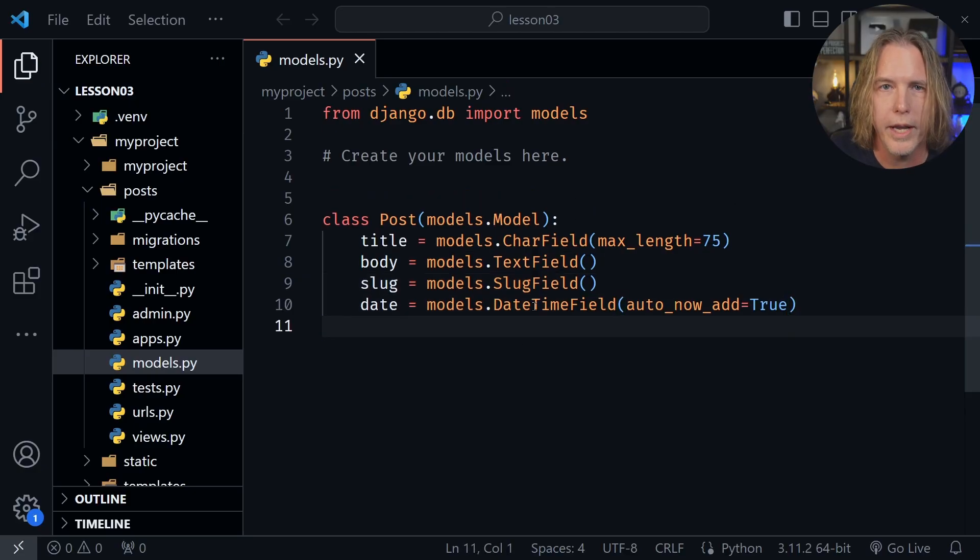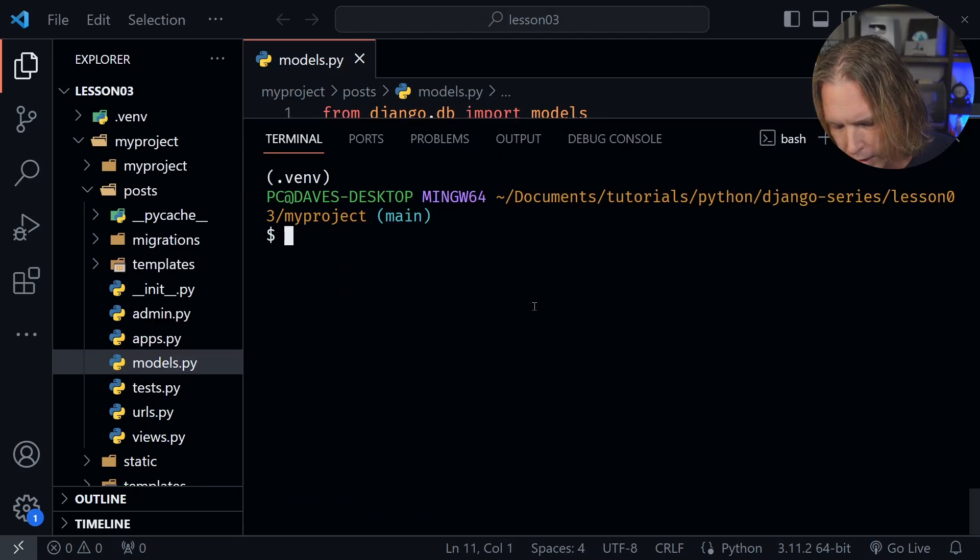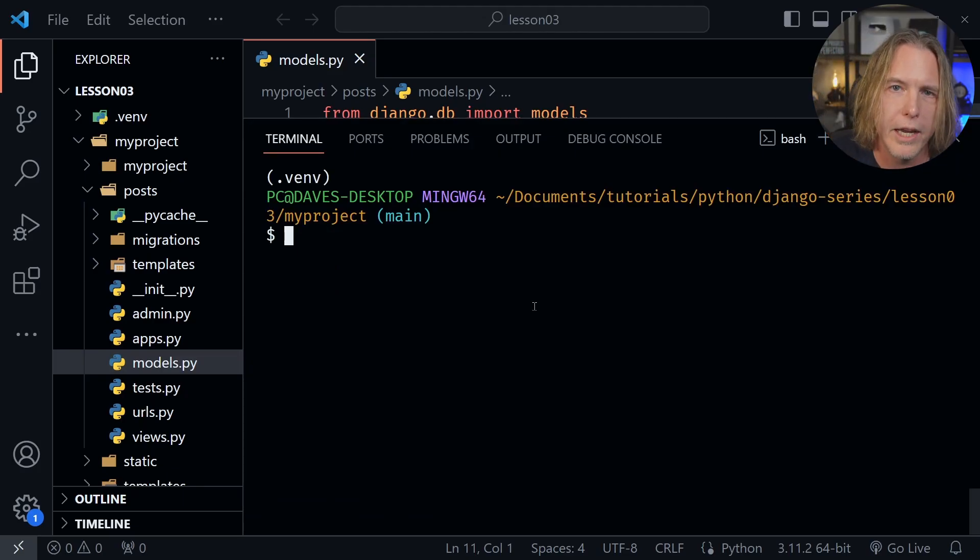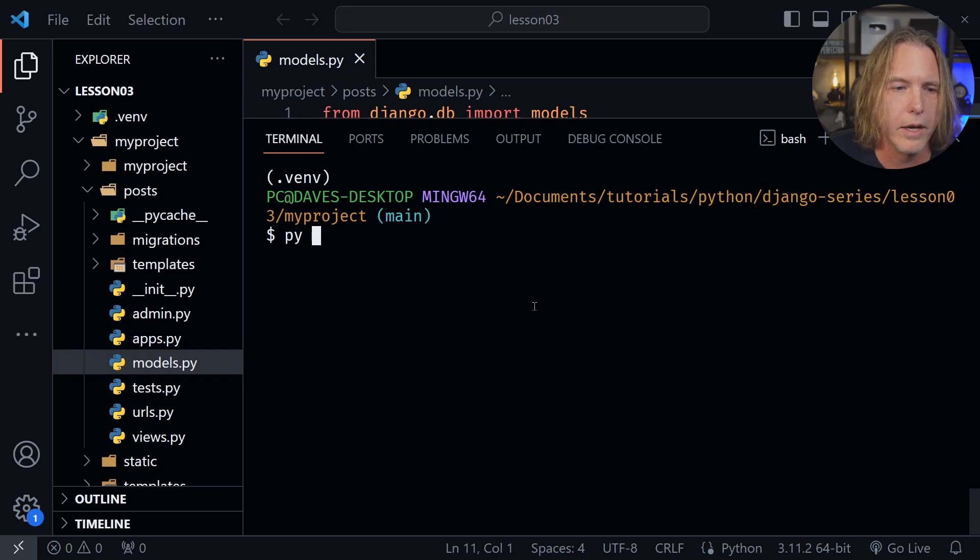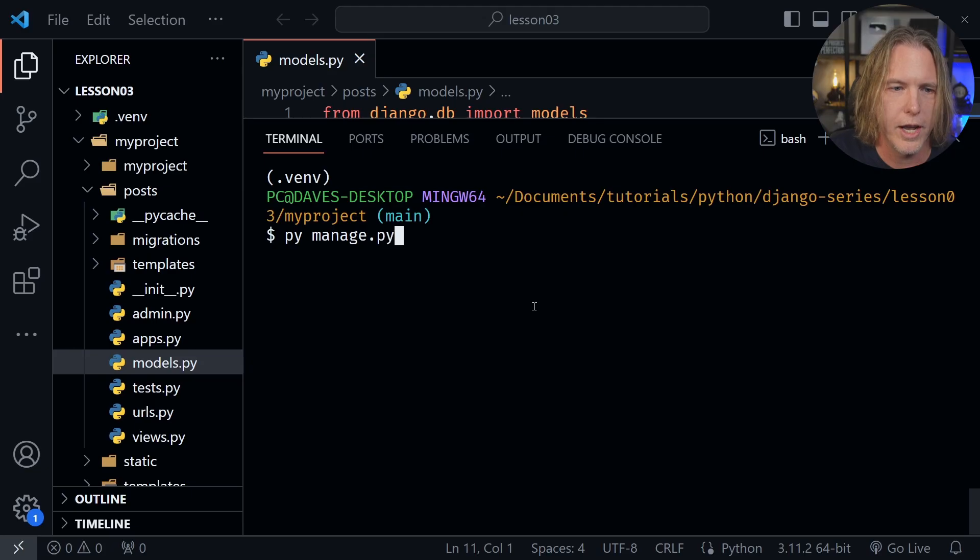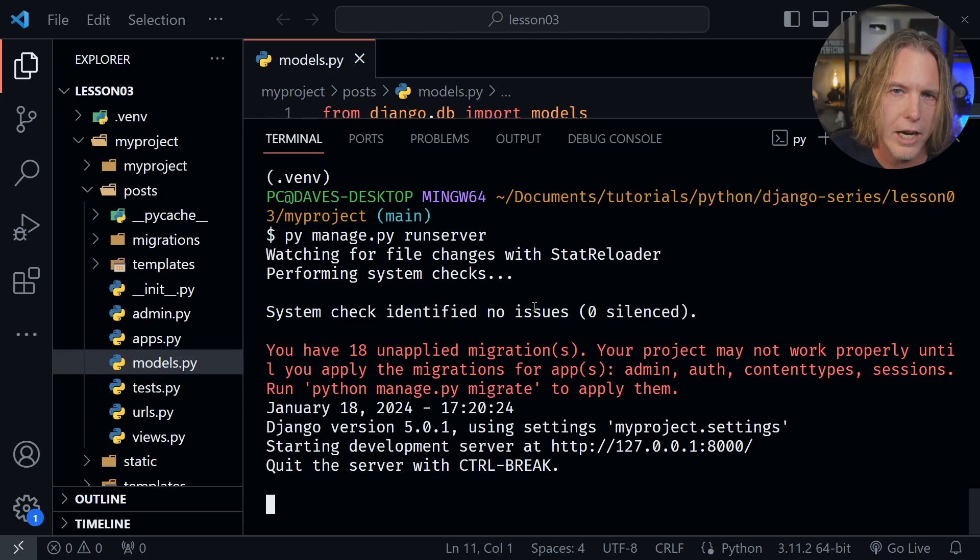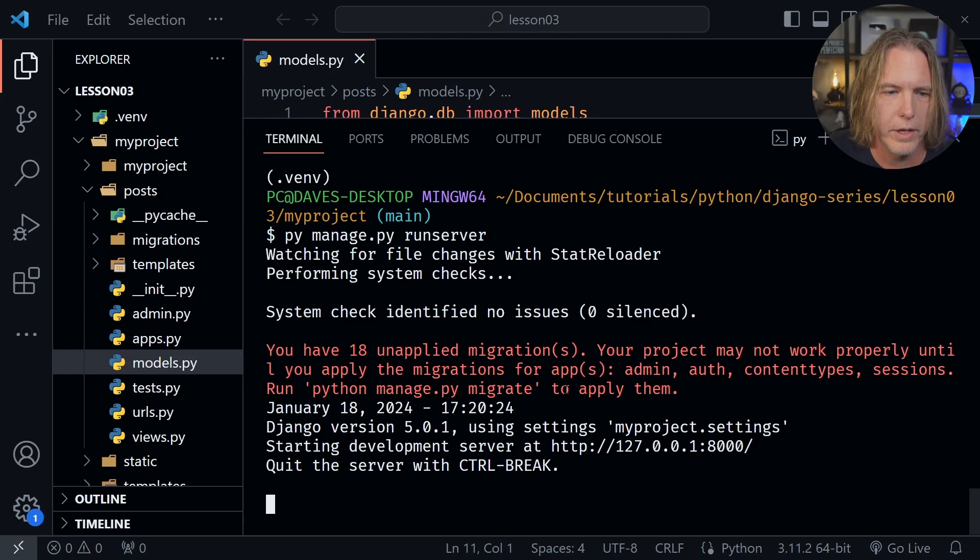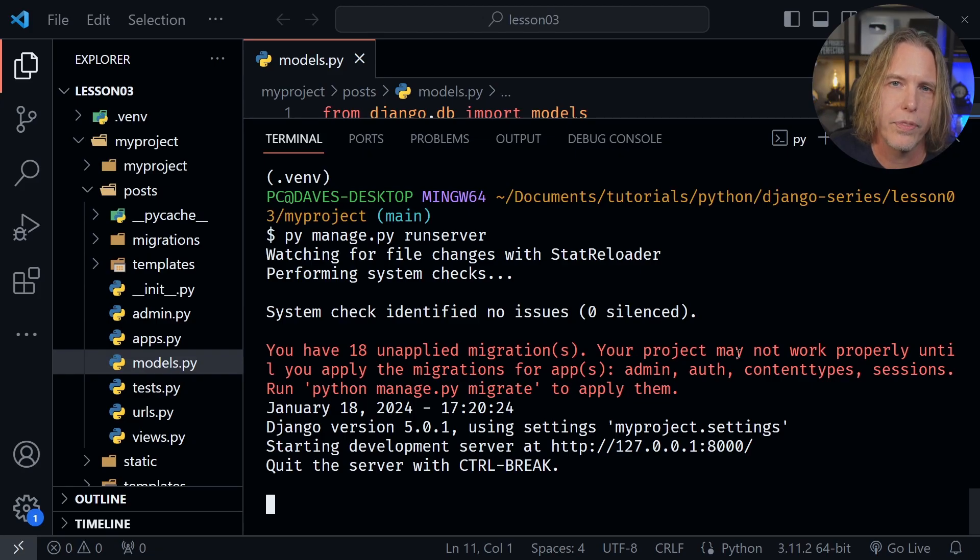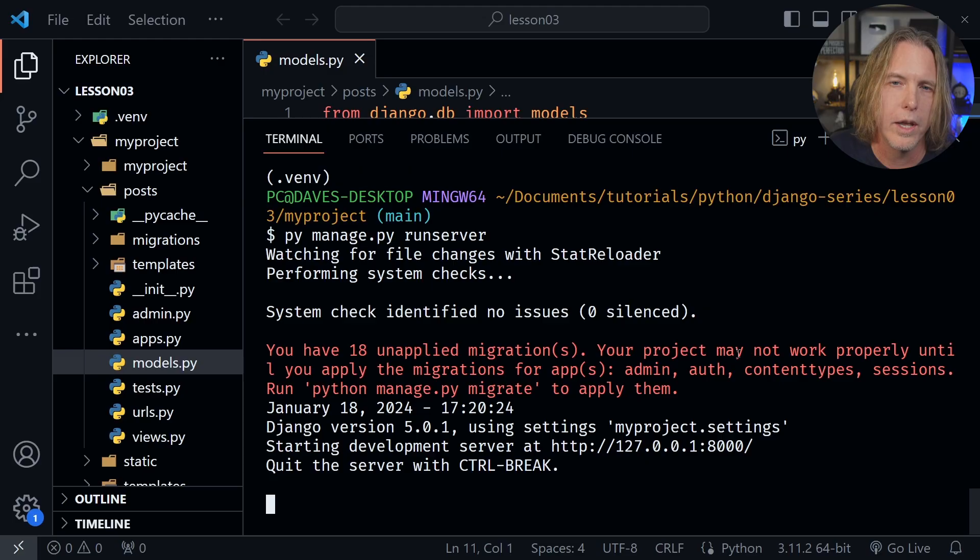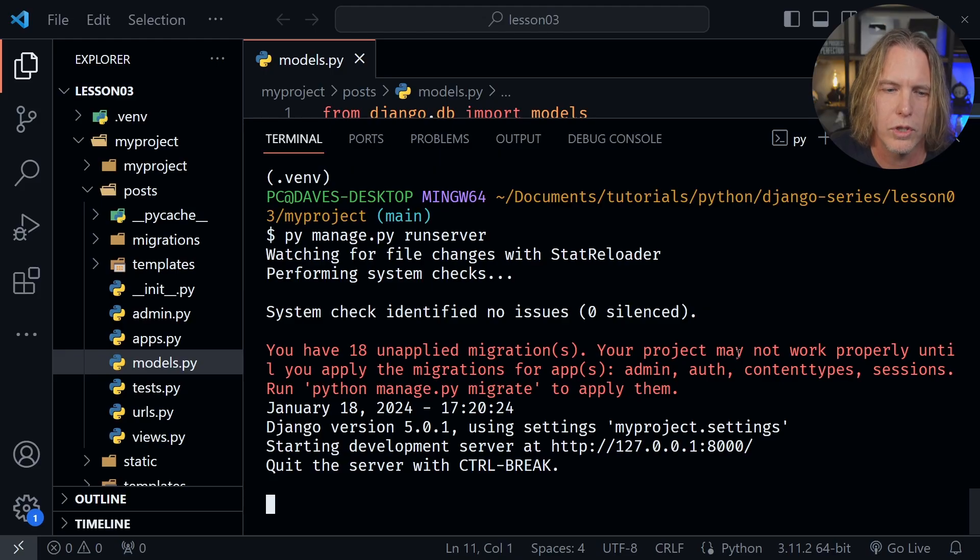Let's go ahead and open up a terminal window with control and the back tick. And from here, like we've done in previous lessons, let's start the server. So I'm going to type py. If you're on Mac or Linux, you want to type Python, then manage.py, and then runserver. When I enter, we'll see that same error/warning message that we've seen in previous lessons that says you have 18 unapplied migrations. And so that is because Django comes with some of its own built-in models as well. And we need to apply those migrations also. So let's do that first.